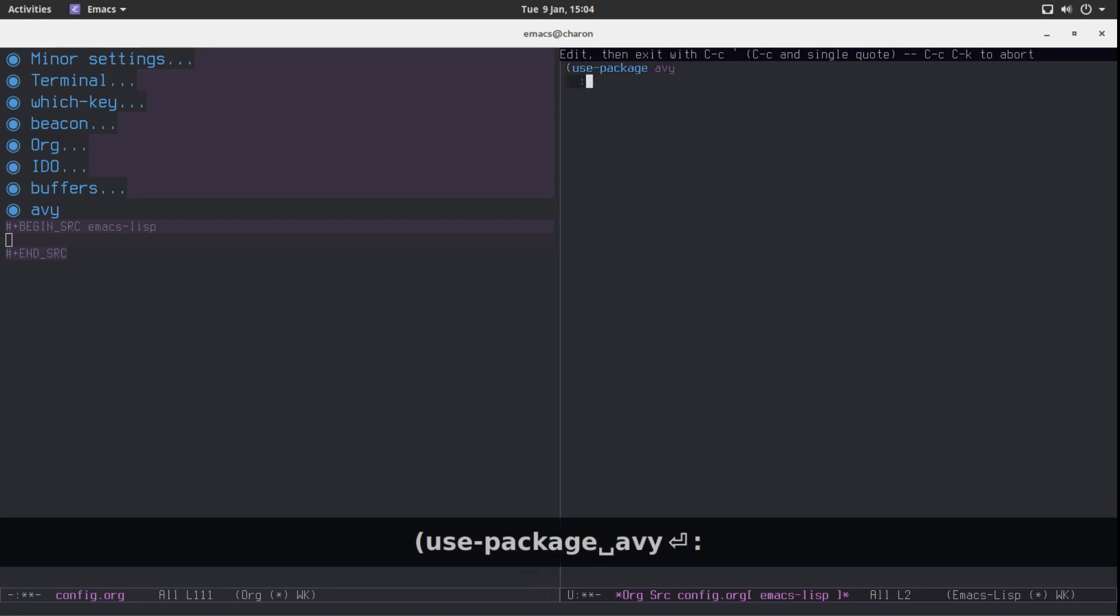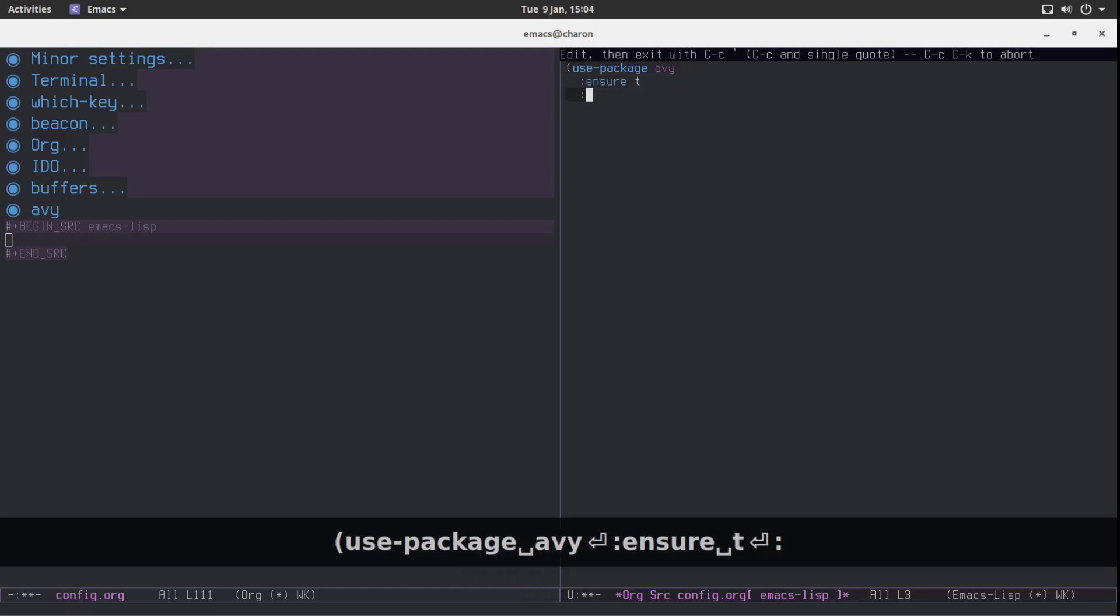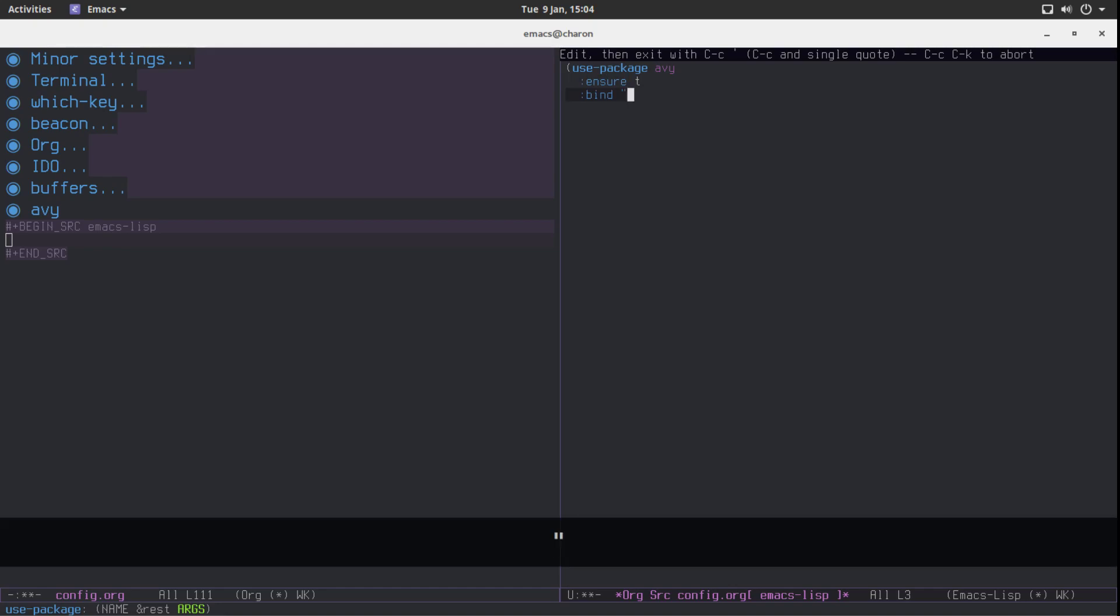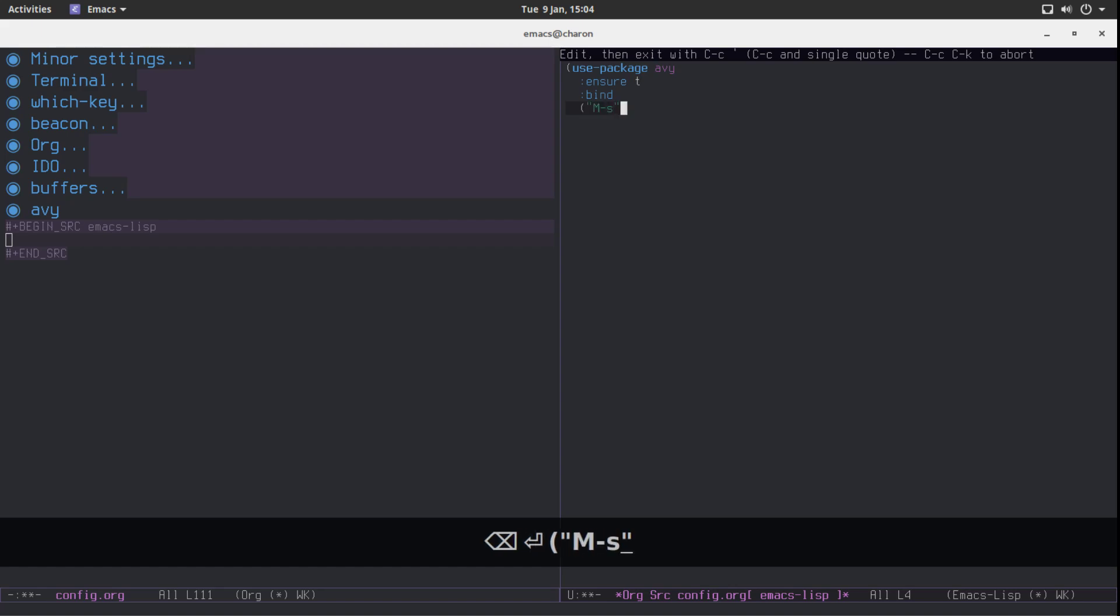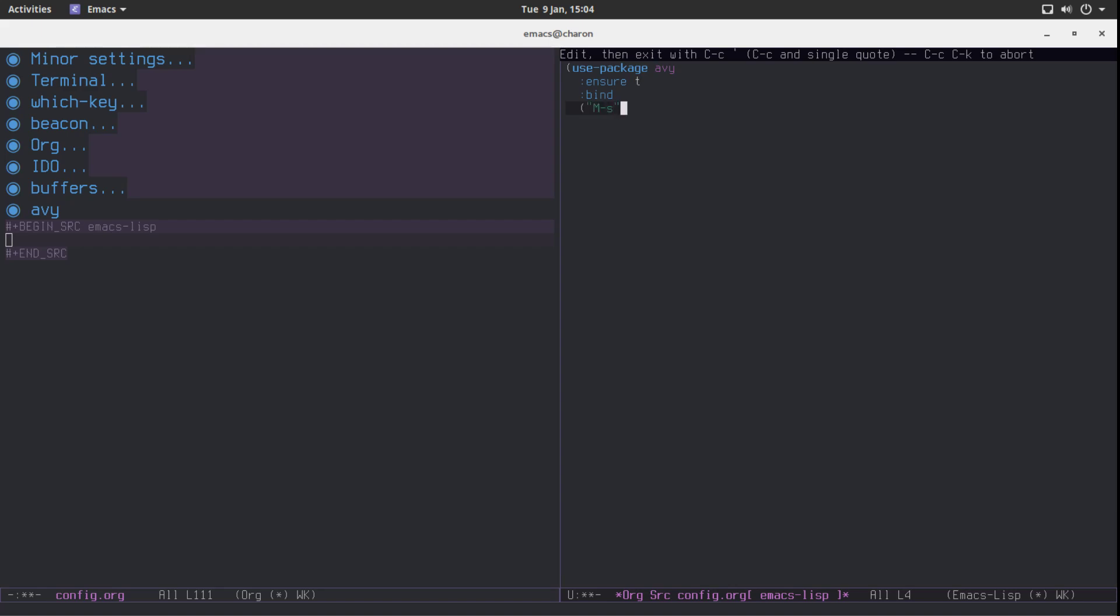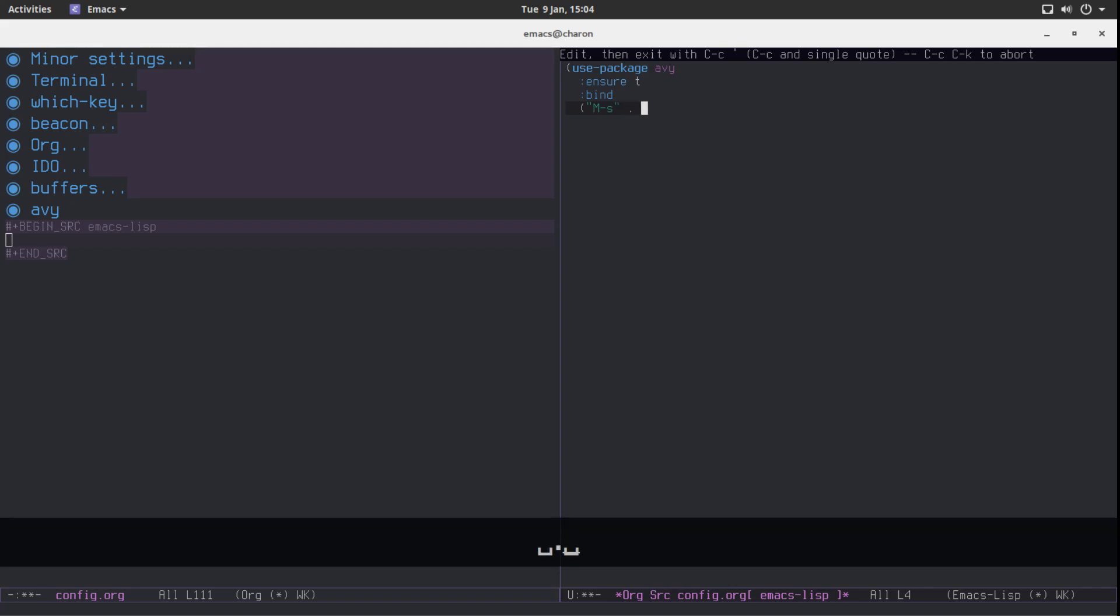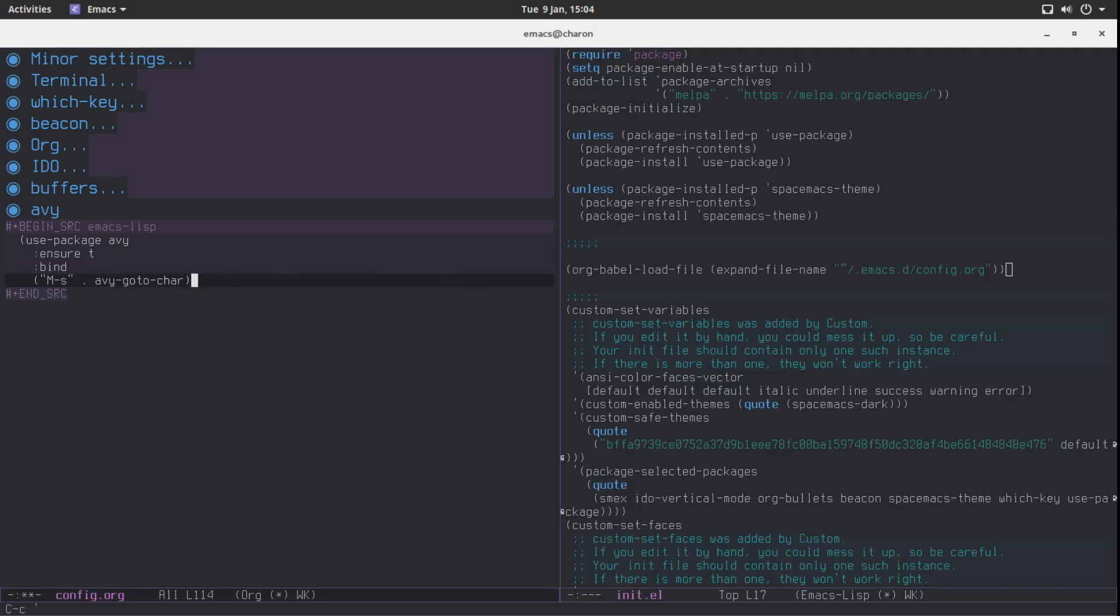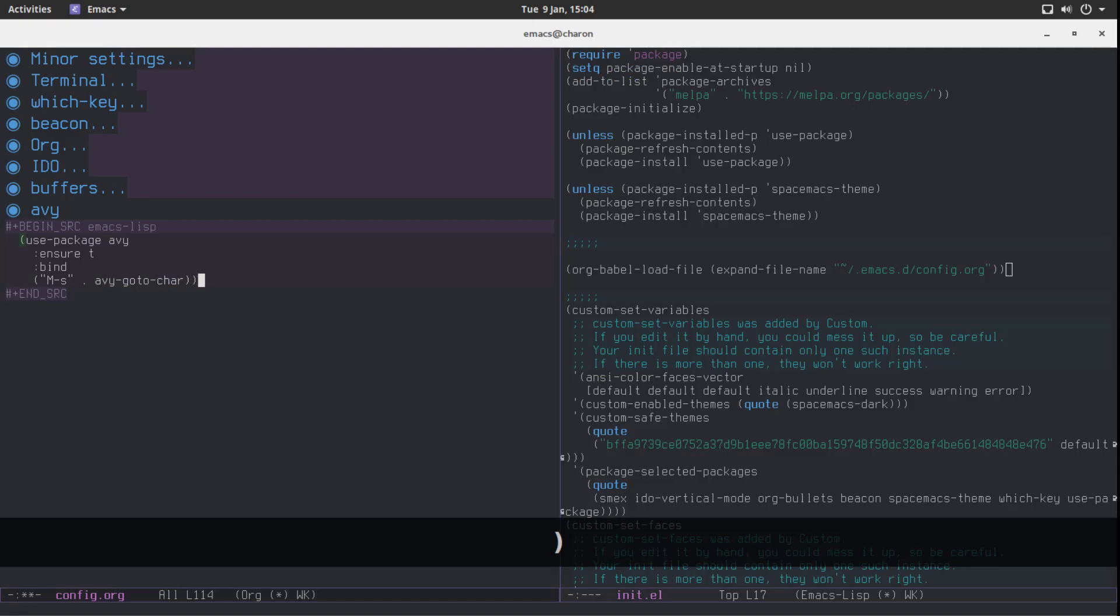Use package AV and sure T and I guess we have to bind. I like using meta s for it. The reason is I use ctrl s for moving by search and meta s to do AV stuff and that's about it. I don't think I actually forgot a parenthesis. There we go.